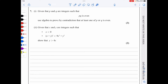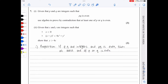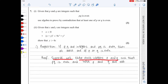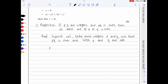In question 7i, given p and q are integers with pq even, we prove by contradiction that at least one of p or q is even. We negate the proposition: suppose there exist integers p and q such that pq is even and both p and q are odd.